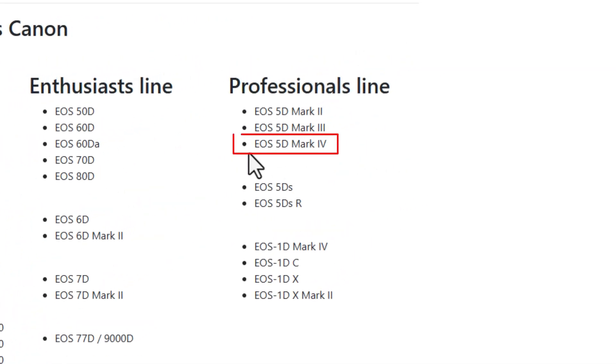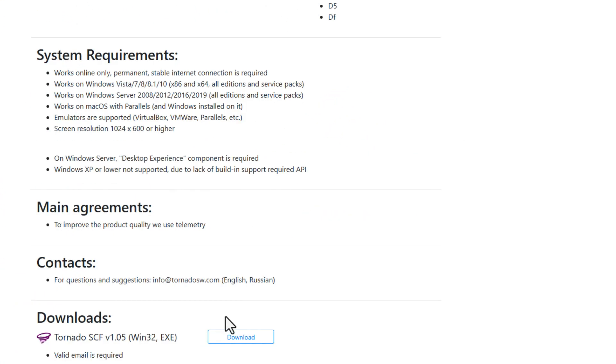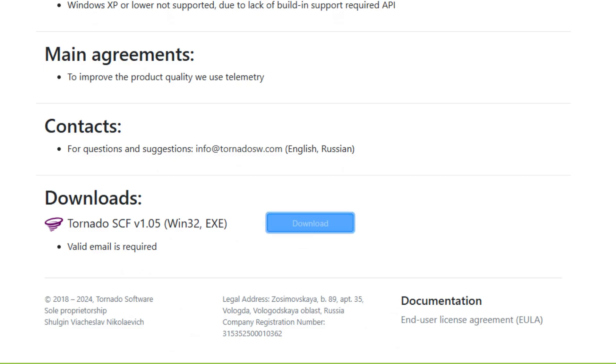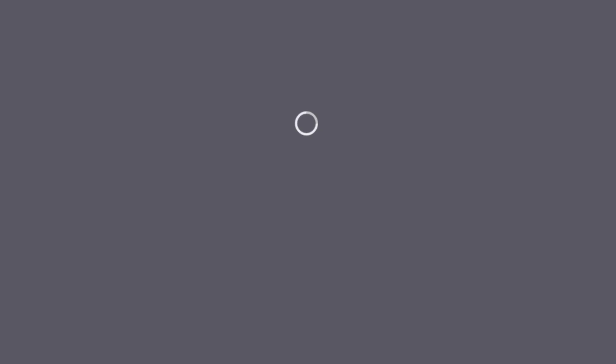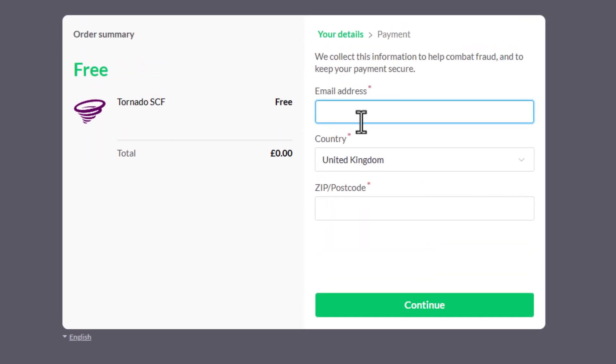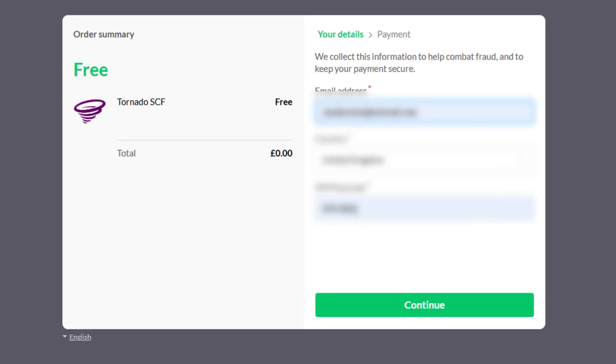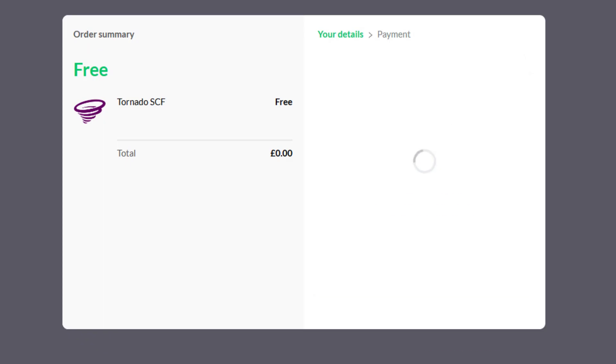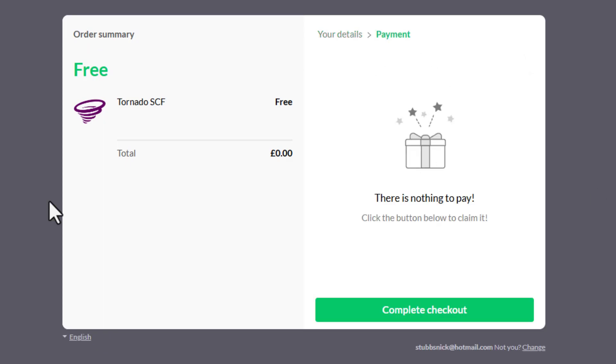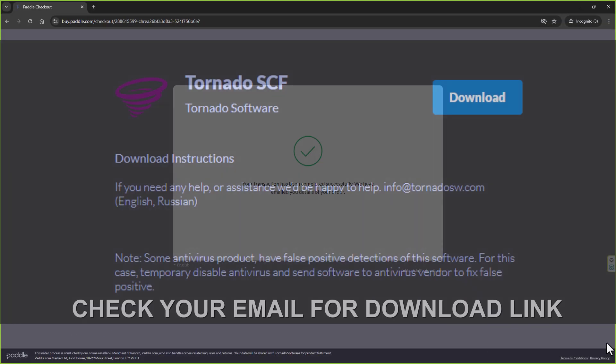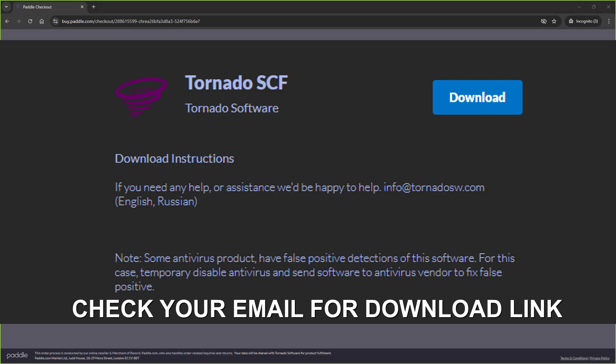You can see here all the cameras it supports, so just make sure your model's there—and there it is, the 5D Mark 4. Go down to the bottom, click download, then quickly put your email address in, click continue, and complete checkout. It's free.